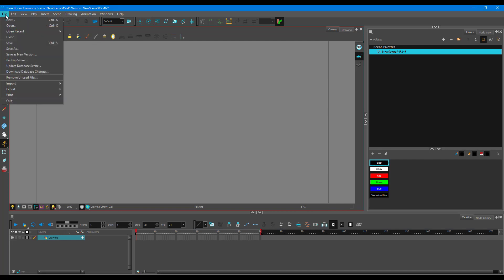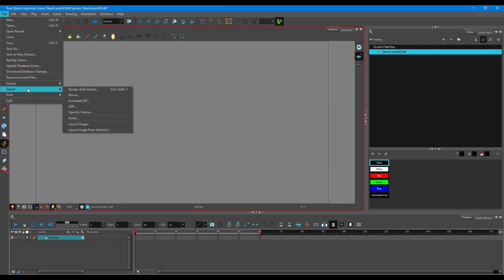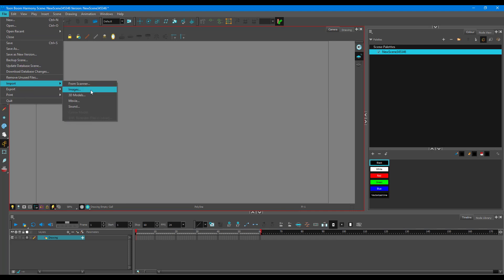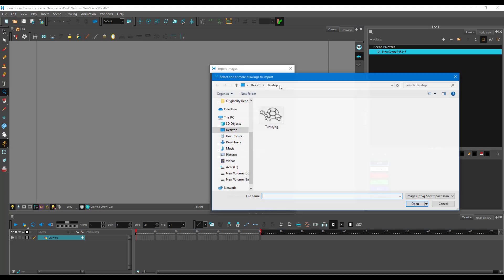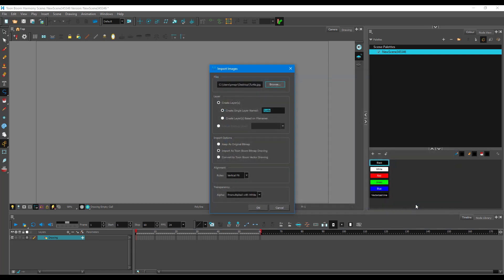For that, I need to go to File, then Import right over here, and then go to Images. Once I do that, I'm going to browse and select the image I want to use as a reference. In my case, I'm taking an image of a turtle and pressing Open. Then I'm going to import it as a Toon Boom bitmap drawing.